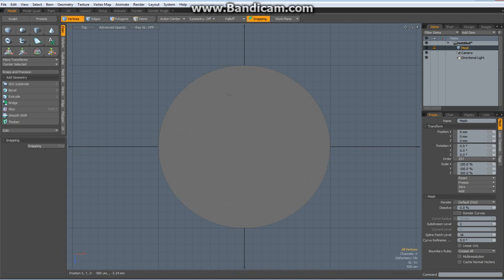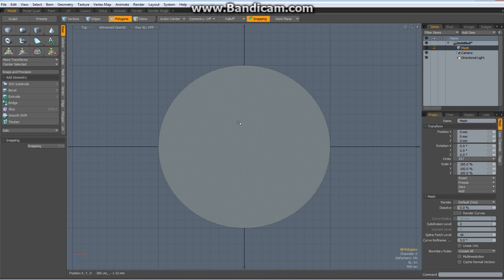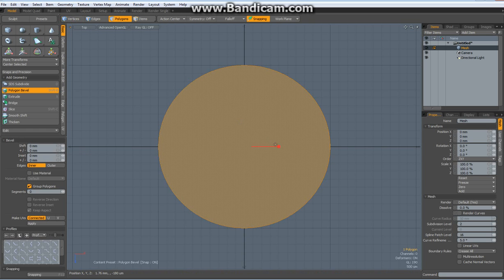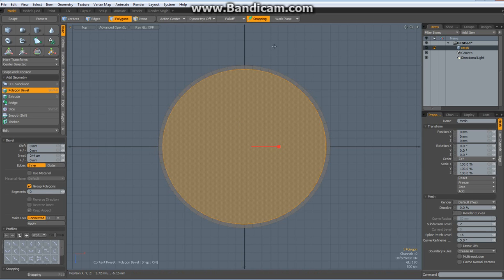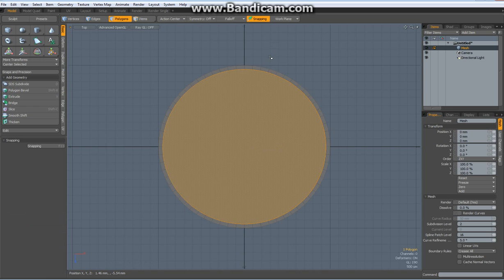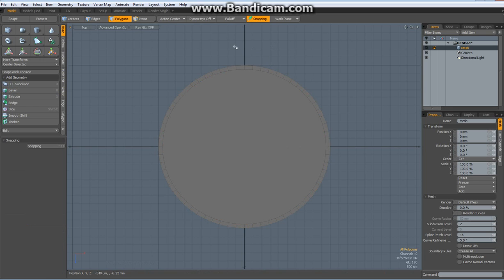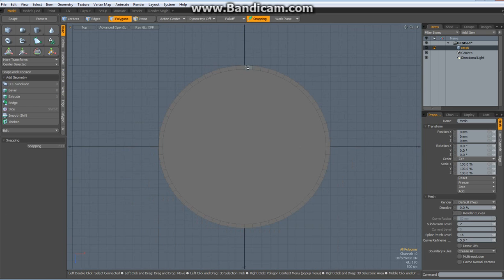Before I start messing around with anything I select this polygon, hit the B key to bevel it in, so I preserve the initial spacing of the edges.